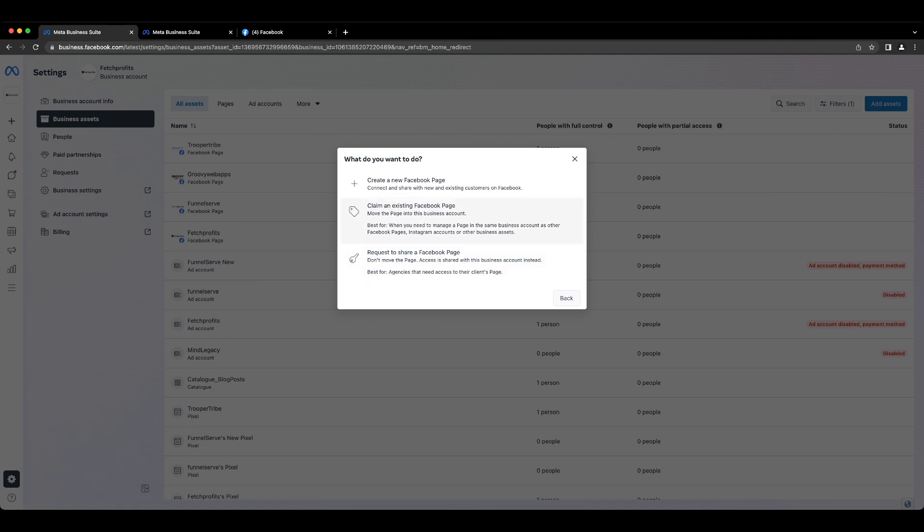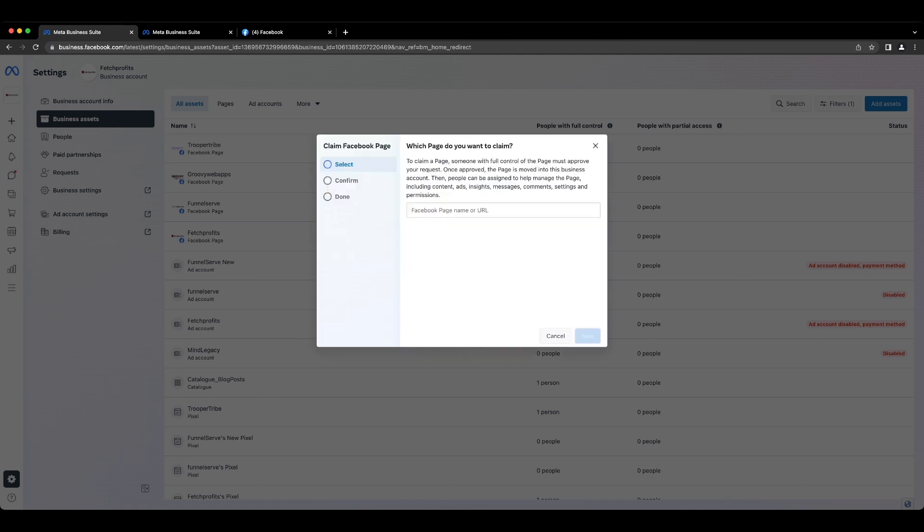The second one is what I want to emphasize on, which is to claim an existing Facebook page. You would have to claim your existing page if you have admin access. Please note that you would need admin access or you should be the owner of this page to be able to claim your existing Facebook page.